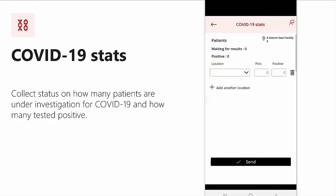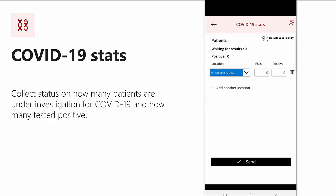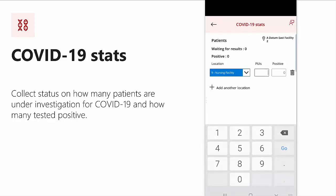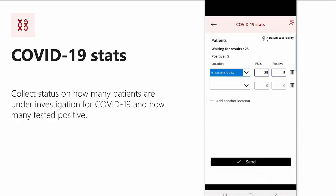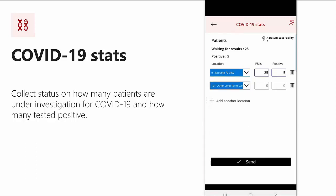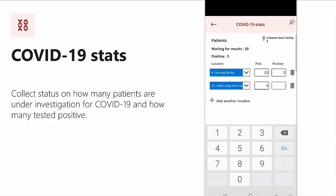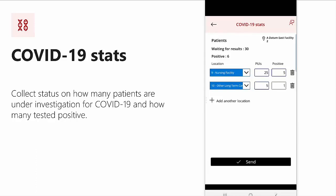In COVID-19 stats, I can track the number of patients under investigation as well as those that have tested positive for COVID-19 for a given location. So in the nursing facility, I could say that I have 25 and five have tested positive. If I want to record multiple locations, that's also available. And here I could say in other long-term care, we had five and one. I can then hit send so this information is available as part of the decision support dashboard.